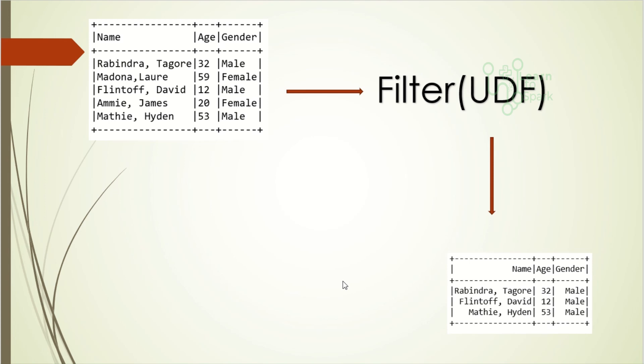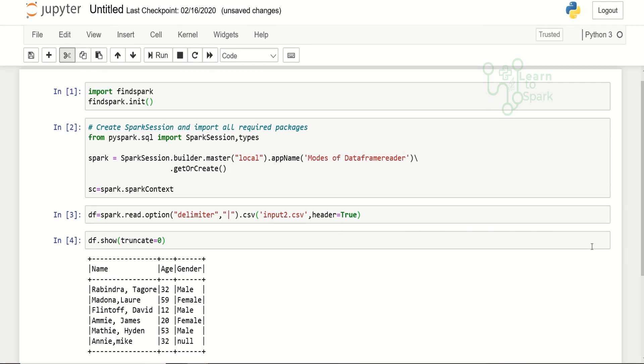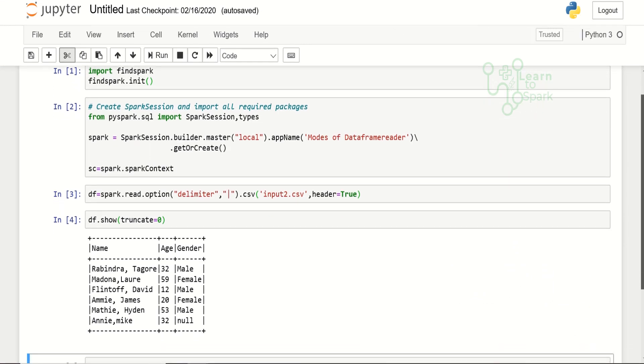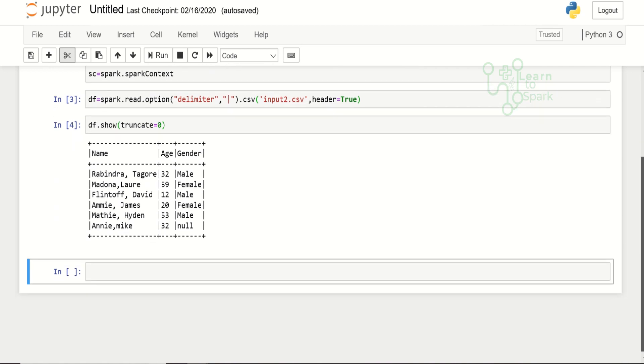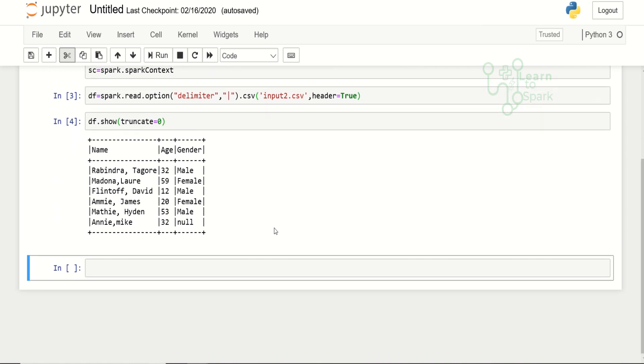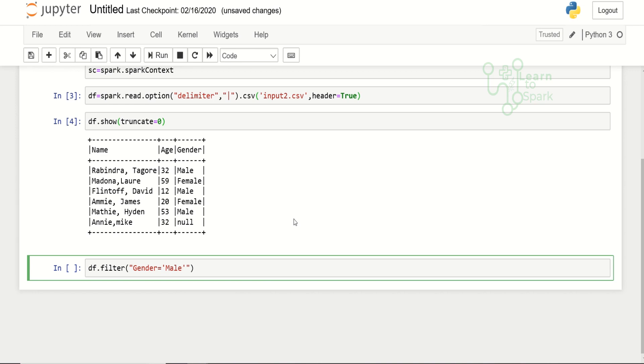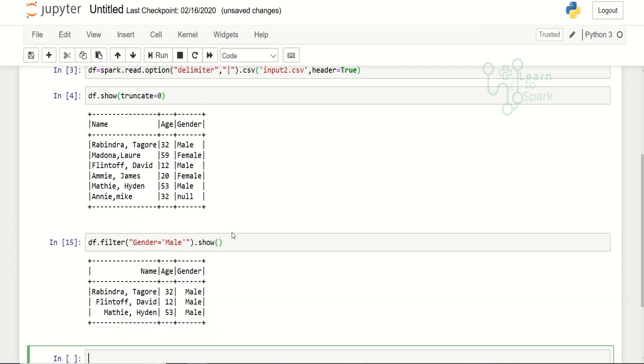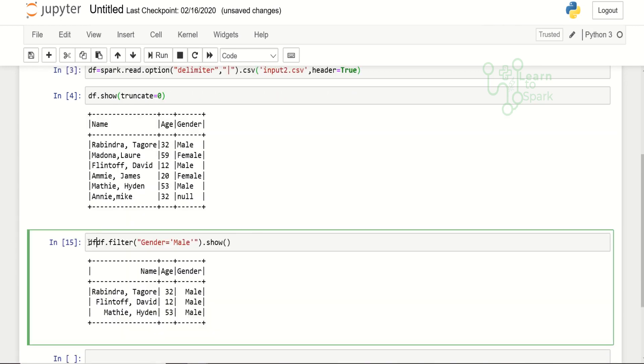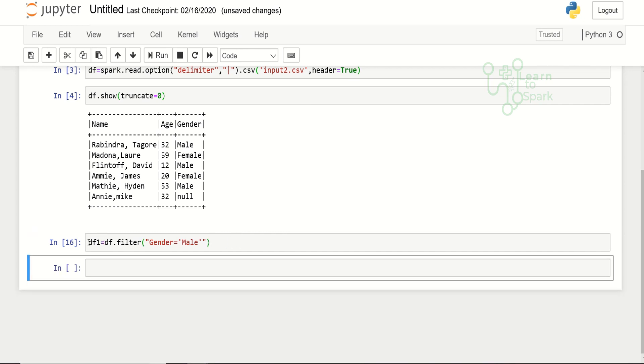By end of this session we will understand why to avoid UDF. Let us start with PySpark first. I have opened a Jupyter notebook, created a Spark session, and read the data frame as well. I have displayed the data. Before moving on to the UDF, let us filter it with the condition first. I will apply a filter with the condition gender column equal to male dot show.